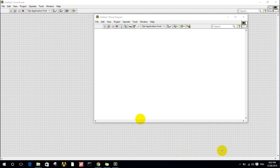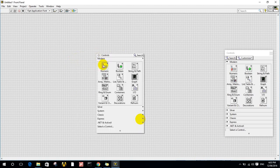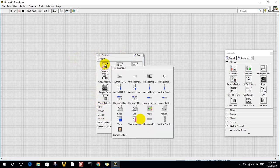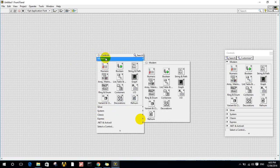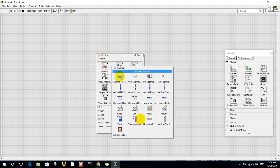LabVIEW offers interfaces with PLCs and Arduino and any instrument you want. If we look at the front panel and do a right-click, you will see that we have Modern, Silver, and Classic styles. All of them are the same, but the difference is in the shape of the items, because LabVIEW wants to provide a real simulation of a machine or instrument. Under Numeric, there are three types of items: control, indicator, and constant.